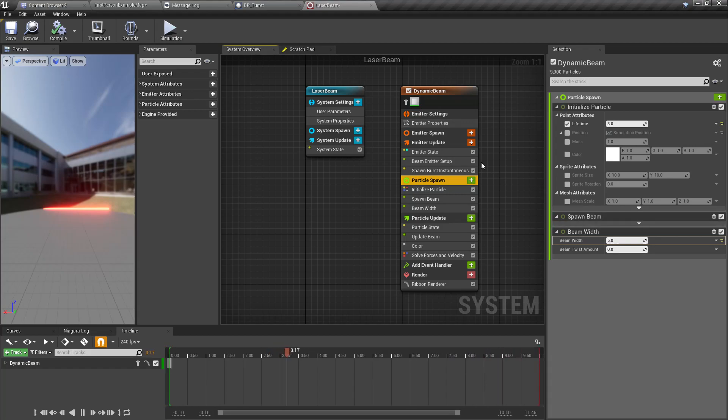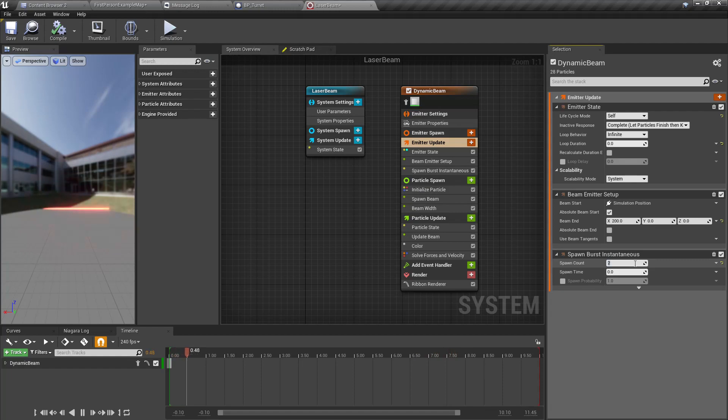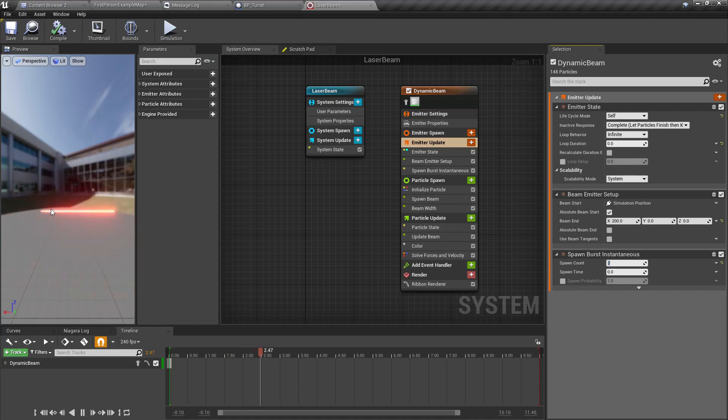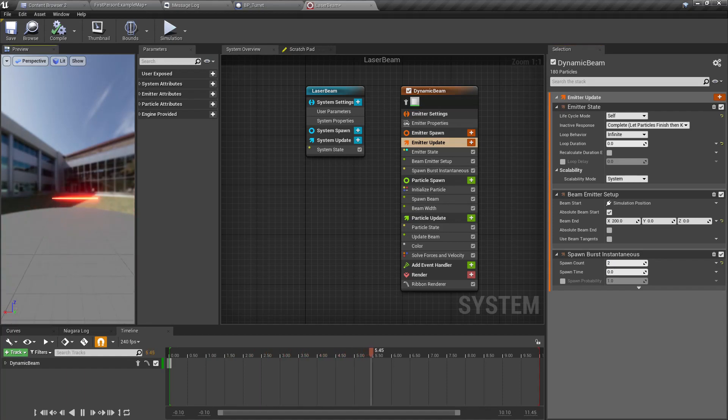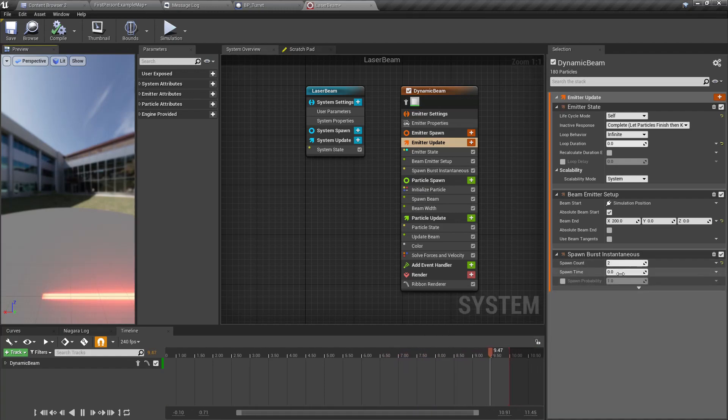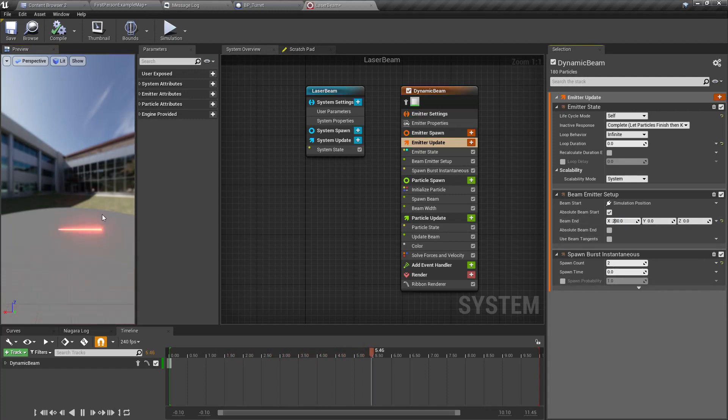Also, beam width. At the moment for the width what we have is a curve. What if I make this a new local value beam width, let's set it to 5. That's good enough.